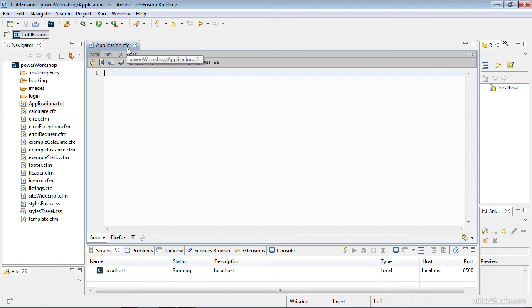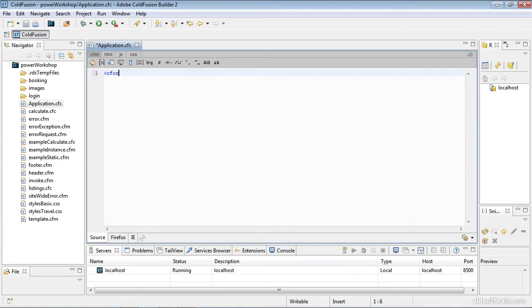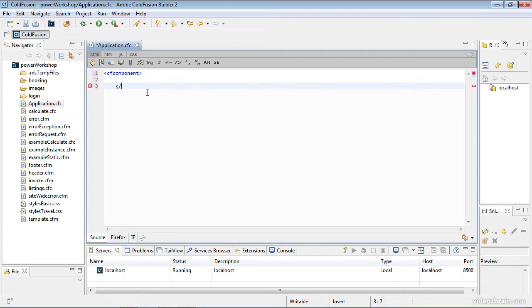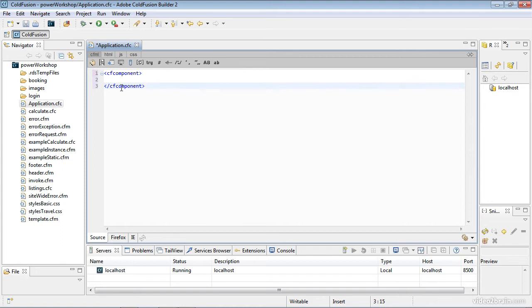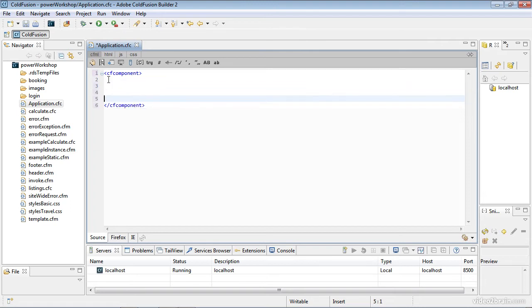In order to make it a CFC file that ColdFusion can understand, the first piece of information you need is a cfcomponent tag. That component tag has an opening and closing tag. ColdFusion Builder will indent it as you type the closing tag. As soon as you finish the closing tag, it aligns with the left-hand side. Don't let that throw you. As you build that tag, it'll pop right into position where it's supposed to go.